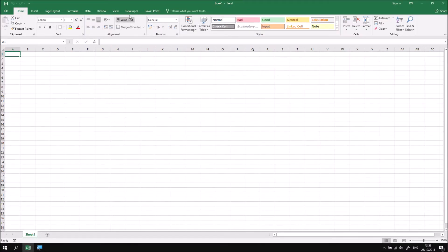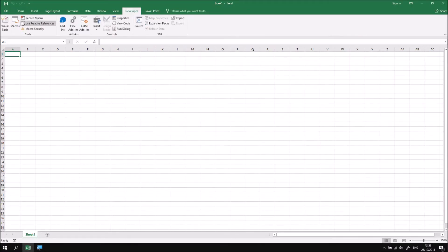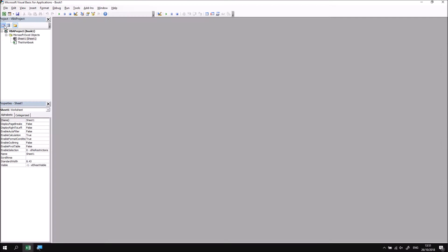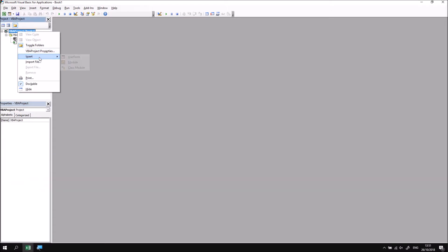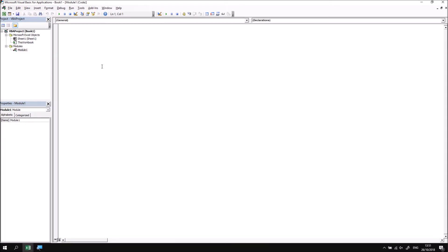We can then head to the Visual Basic Editor, insert a module into the project, and we'll begin a new subroutine called getting help.